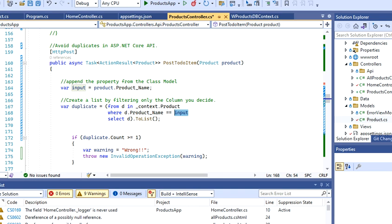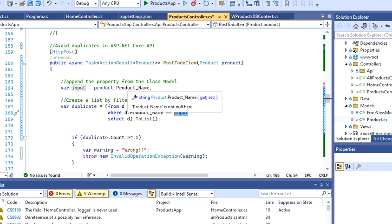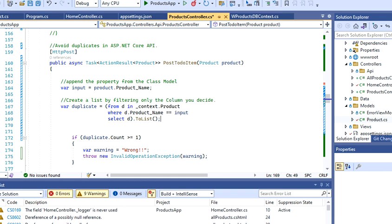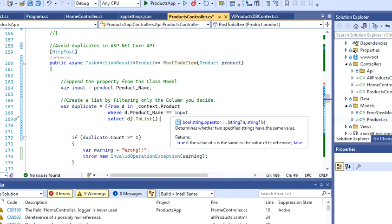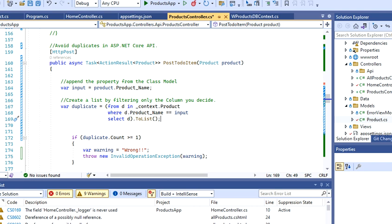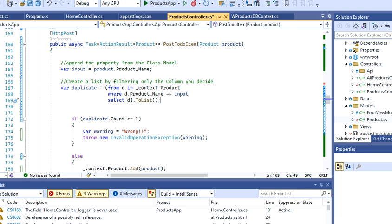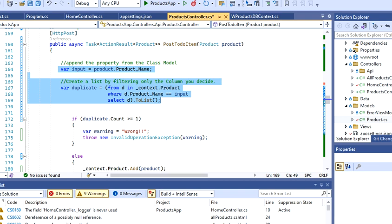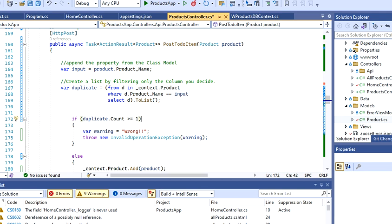Where my product name is going to be equal to my input, so this input has to be one or less than one. Otherwise, we have to block that POST request. That's basically the whole idea of this.